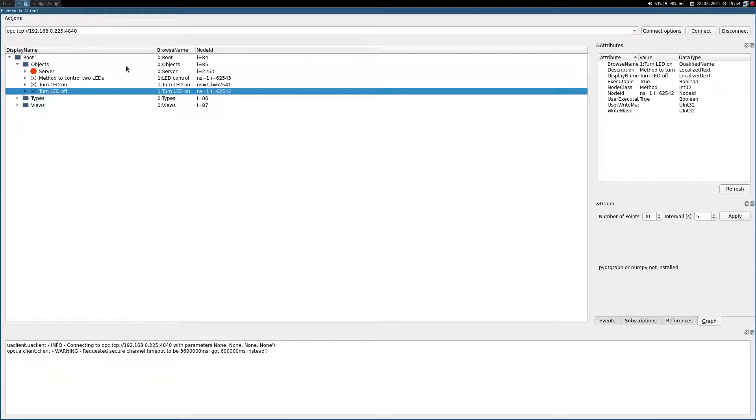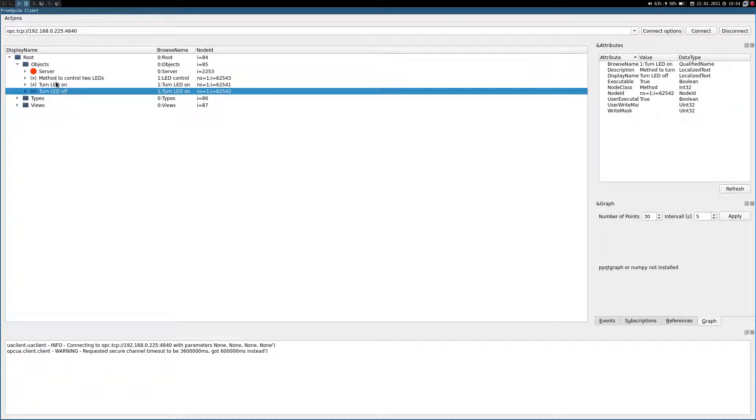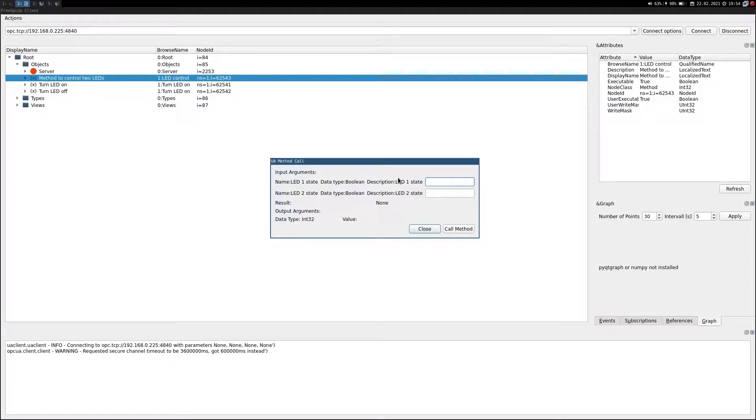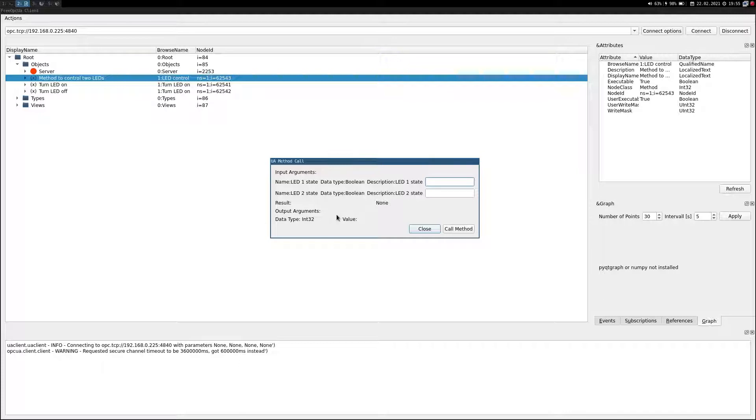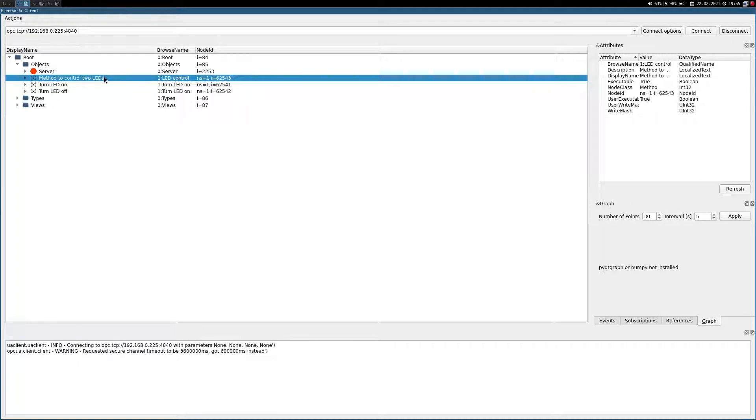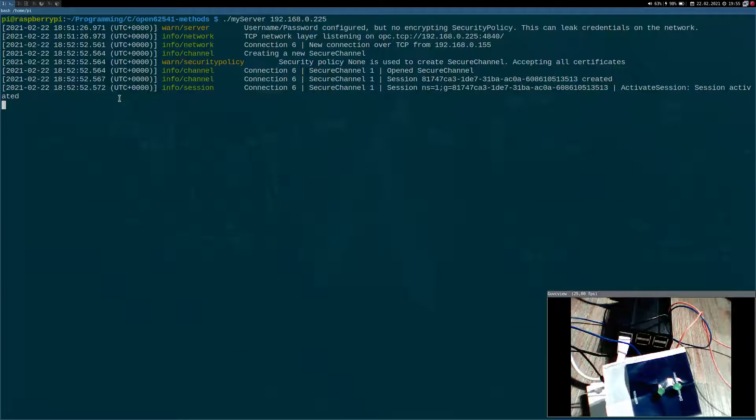Here I am connected to my server with a graphical OPC UA client. As you can see here we have three methods. These two methods are void-void methods which don't need any input or output parameters. This method up here has two input parameters, one for each state of the LED, and it has an output argument which is the amount of LED states which were changed. In my previous videos I have used this graphical client to call the methods, but today I want to write a client with Open62541 to do this.